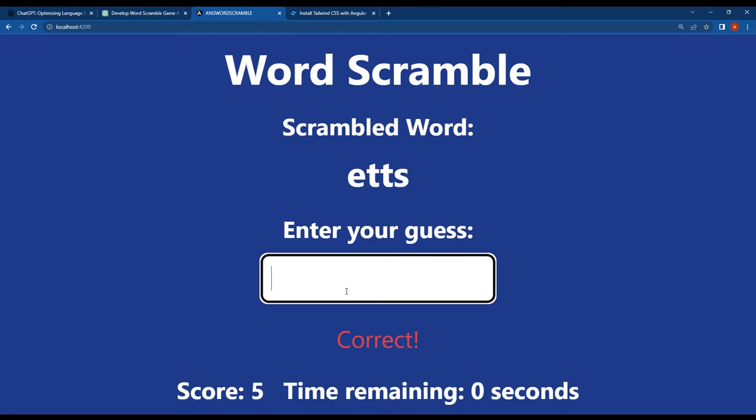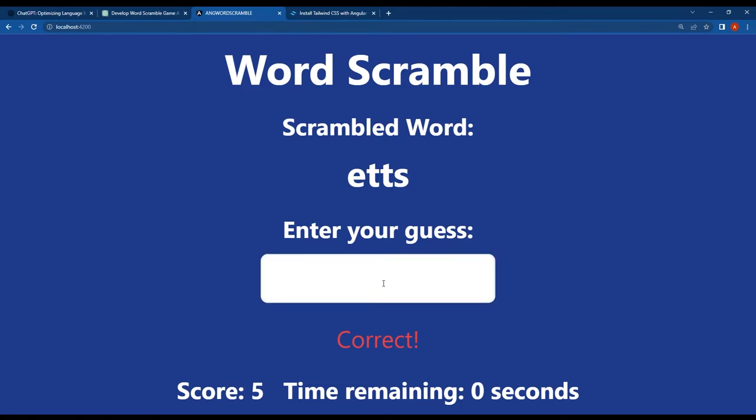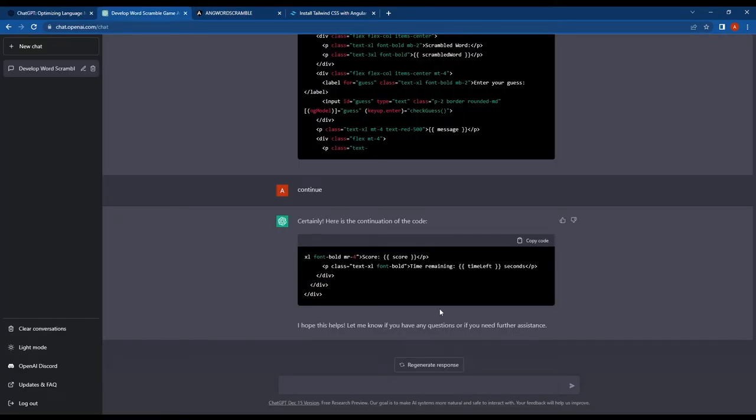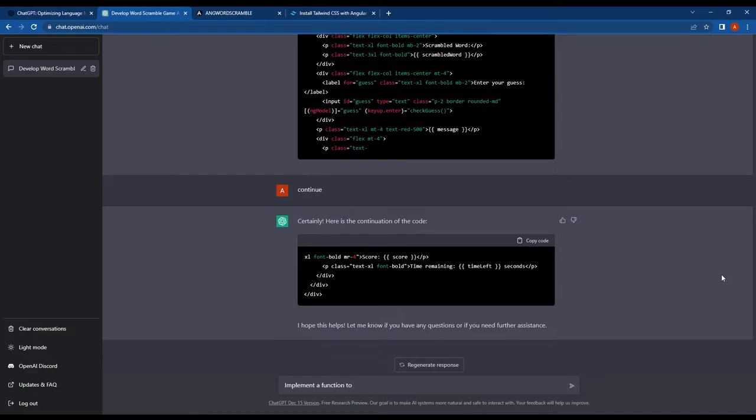So now that we implemented a timer and scorecard in our Angular word scramble game, I wanted to add another feature where the game ends when the time reaches zero, and a game over message is displayed along with a button to start a new game.